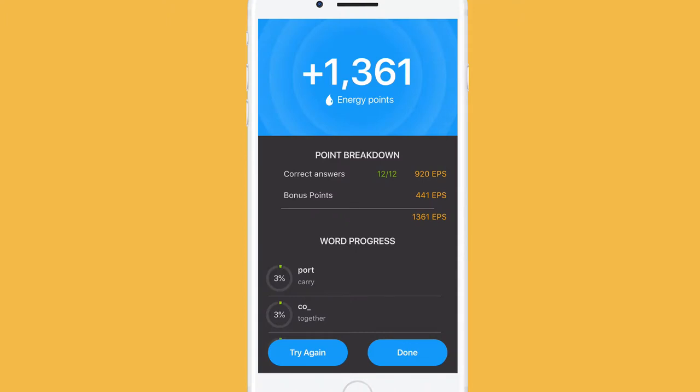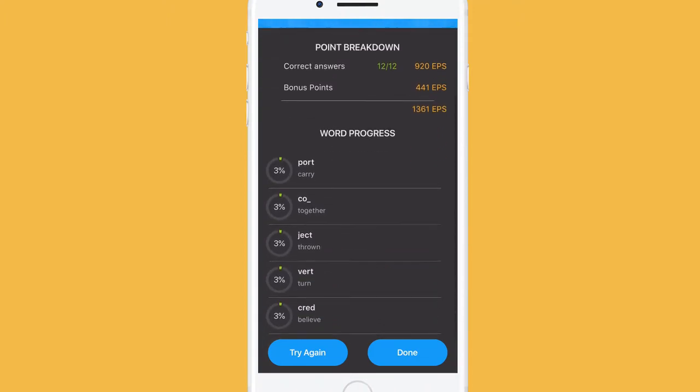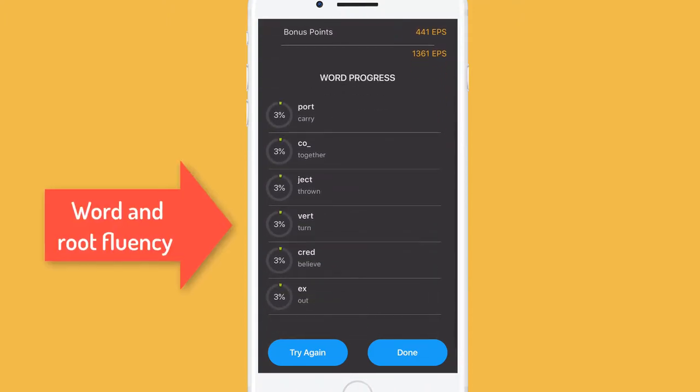Finally, you'll see your word and root fluency at the end screen. Keep playing Word Root Game to strengthen your vocabulary.